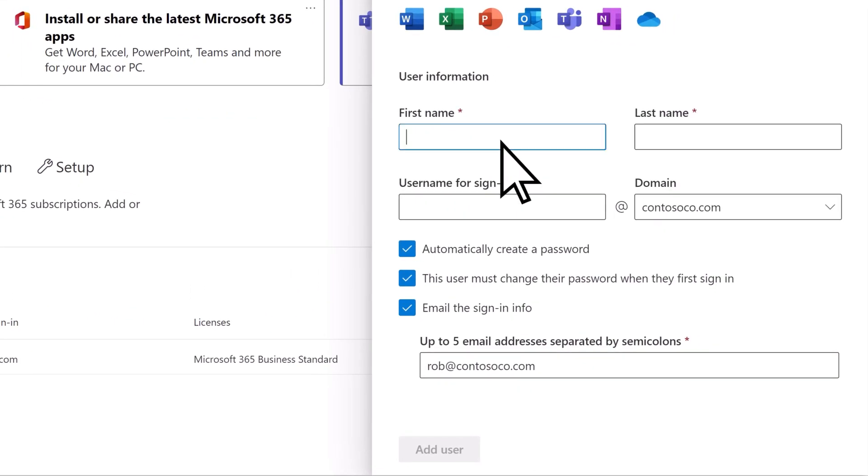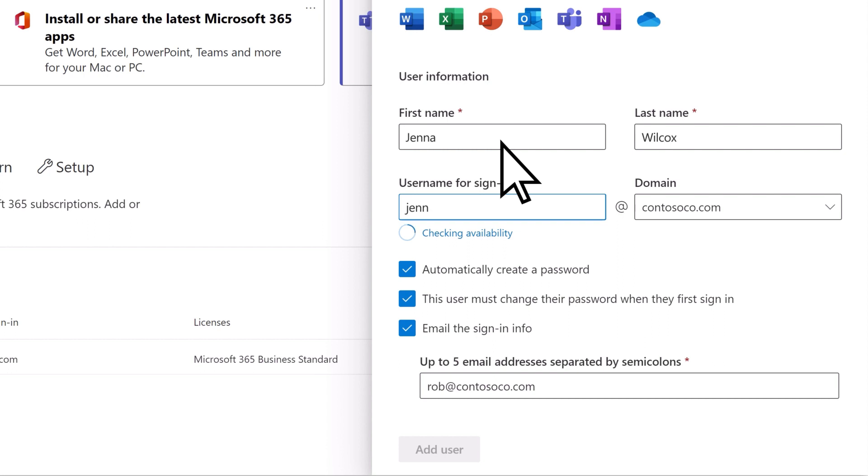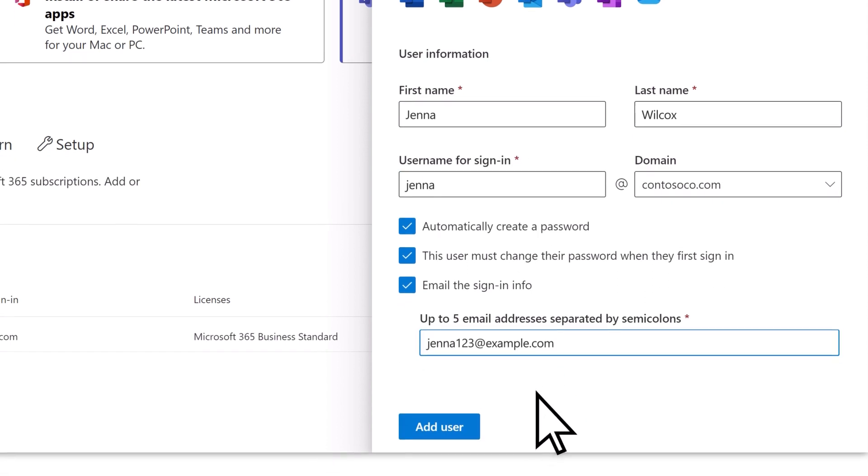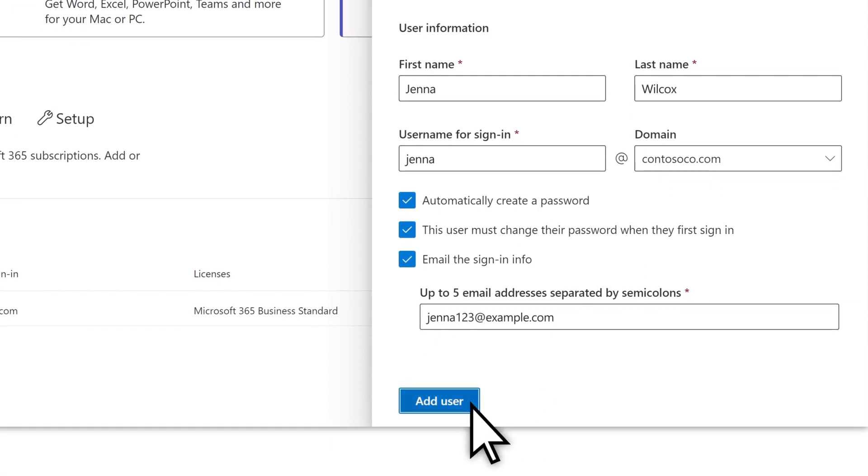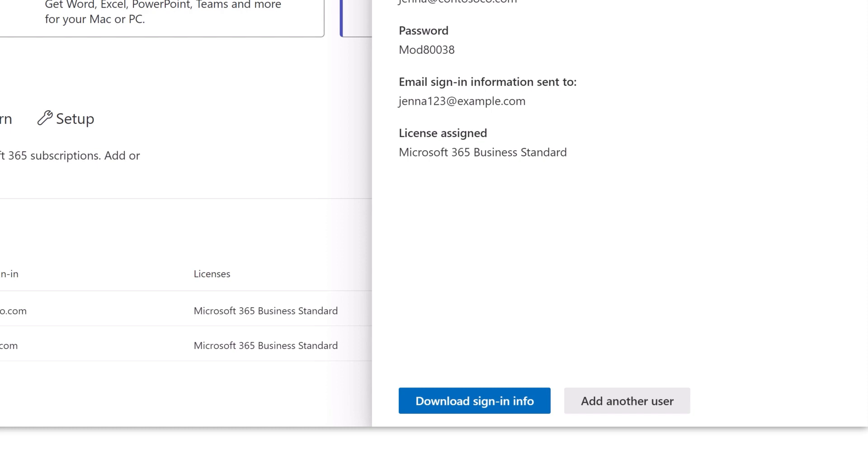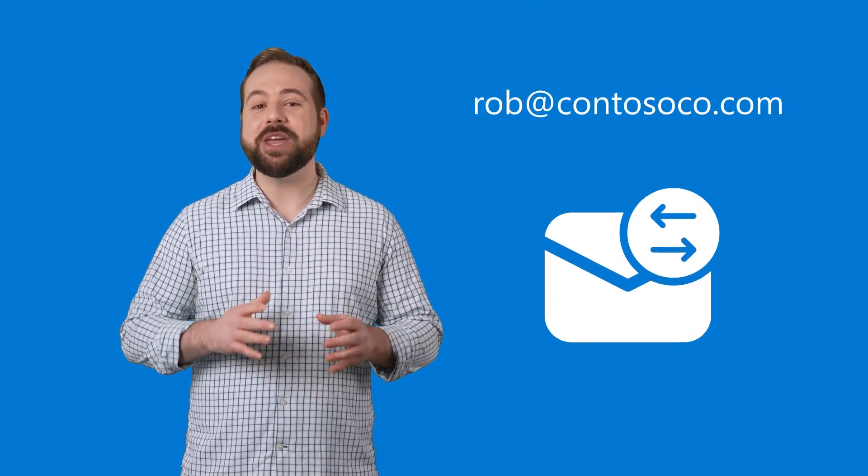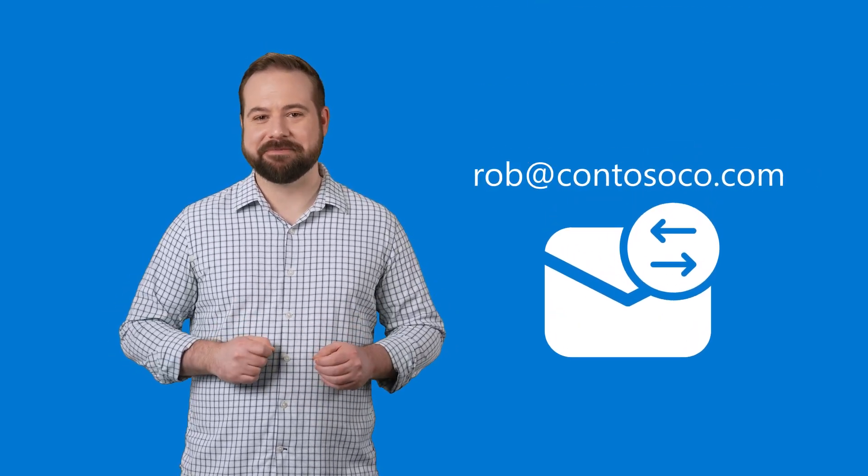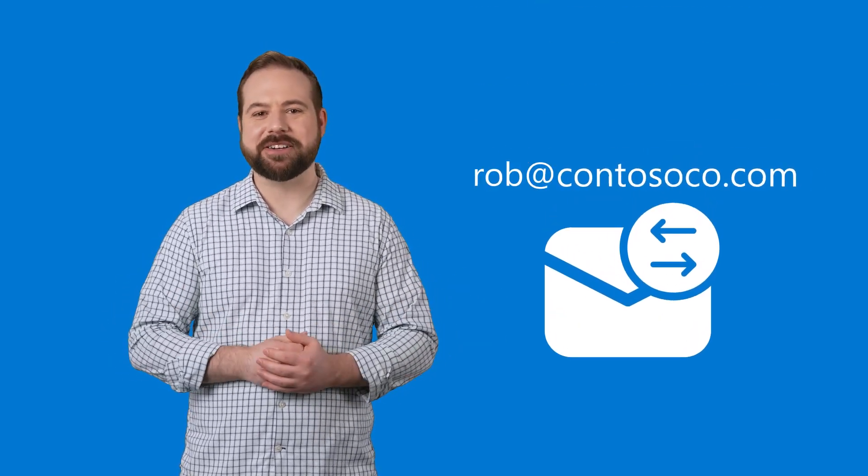Enter their name, username, and an existing email address of theirs so they can receive their new credentials to sign into Microsoft 365. If you've got more employees to add, just repeat the process for each one. And that's it. Now you and your employees are ready to start sending and receiving email using your new email addresses with your business domain. Thanks for watching!